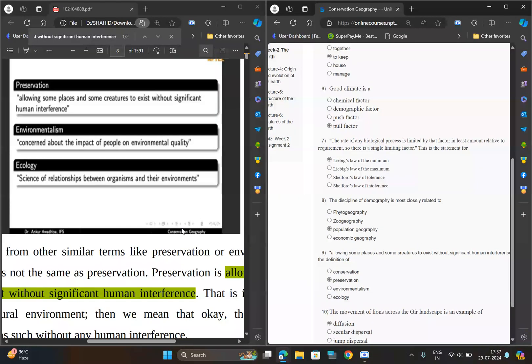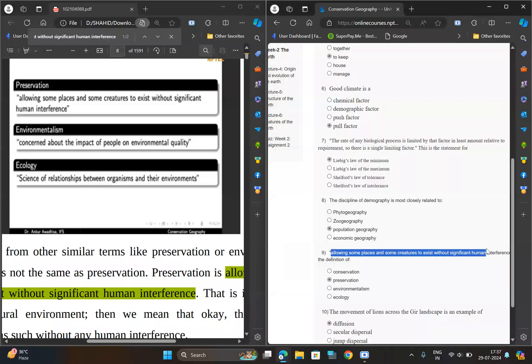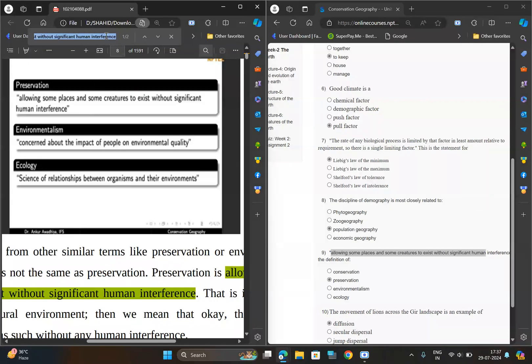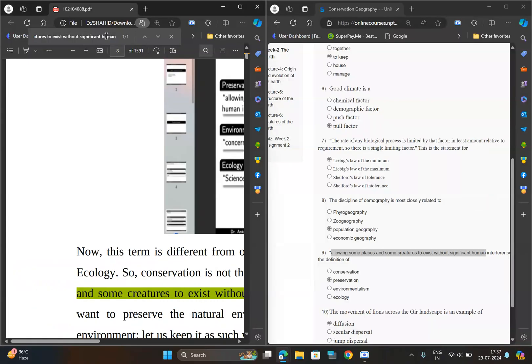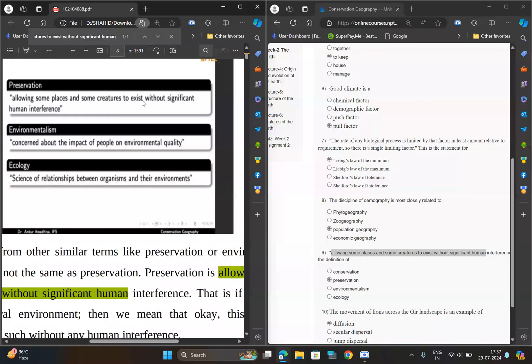These are hundred percent correct solutions taken from the PDF of Conservation Geography. Whenever I search these questions, it gives the hundred percent correct solution — so you can check that.